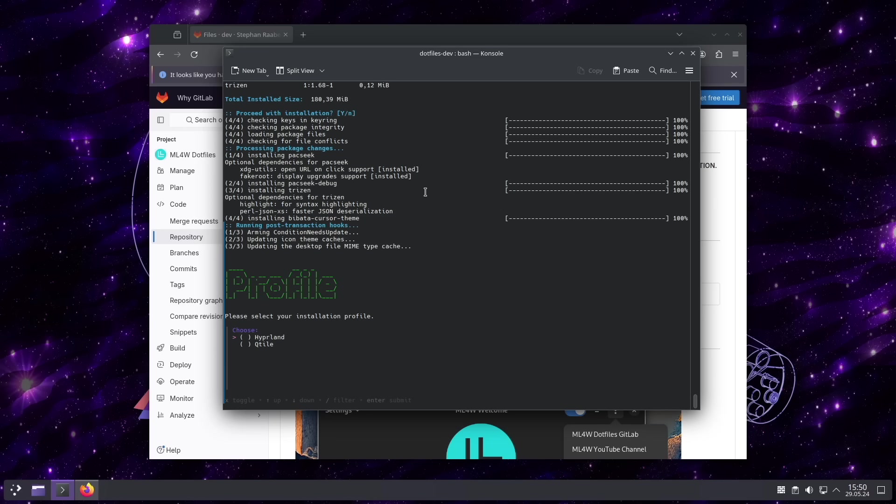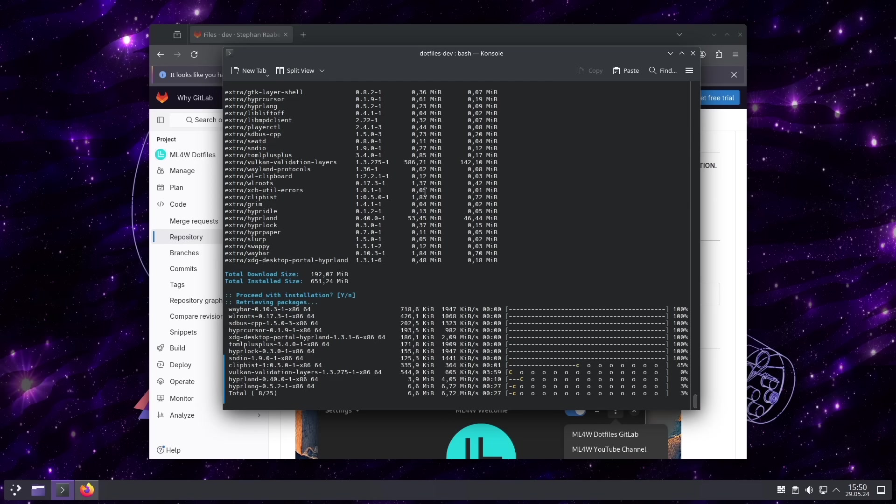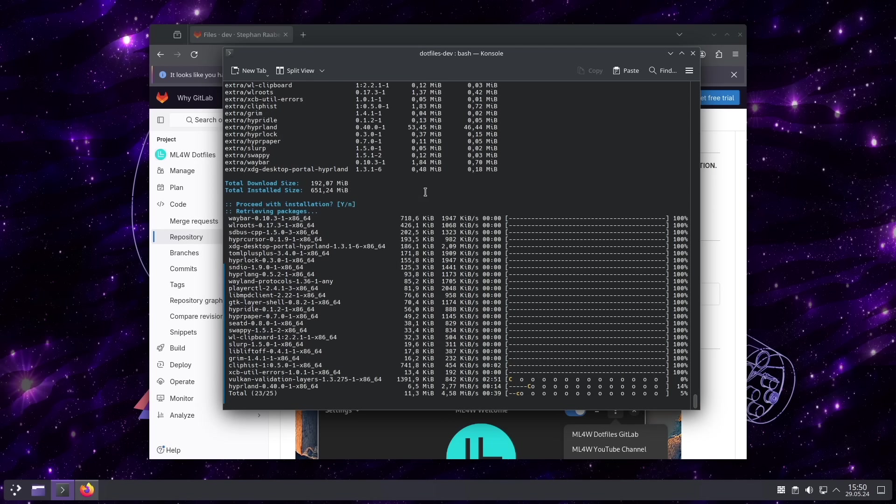Now I can select between the two profiles or I can also choose both. In that case, I only select Hyprland. And the installation of Hyprland starts.